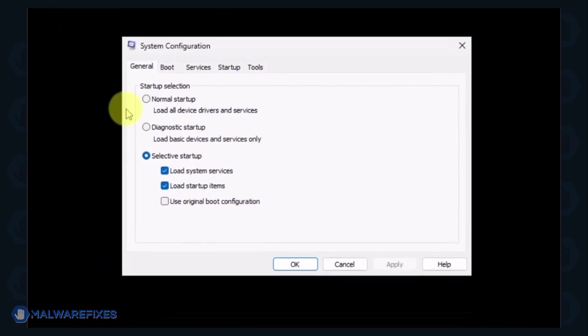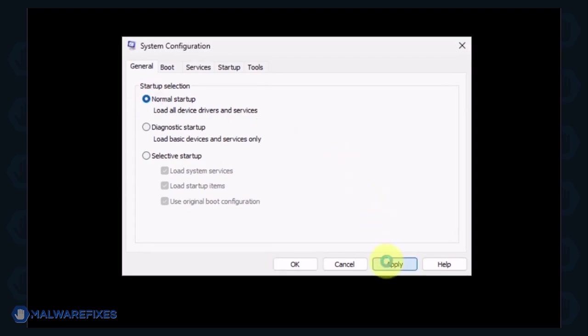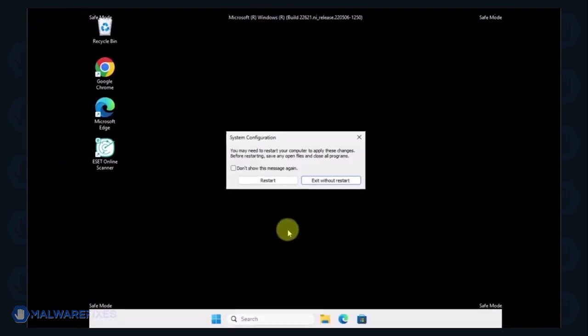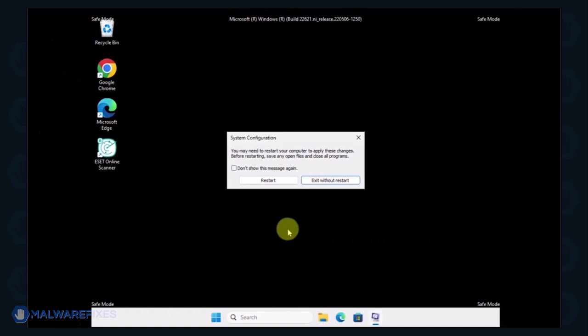In order to boot Windows normally, please select Normal Startup from the selection. Click Apply and then OK. If the prompt appears, click the Restart button.